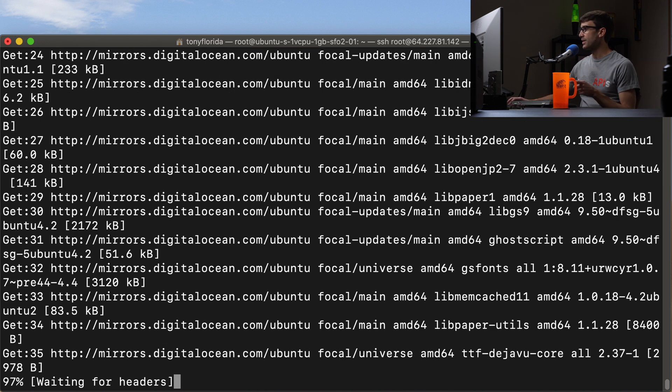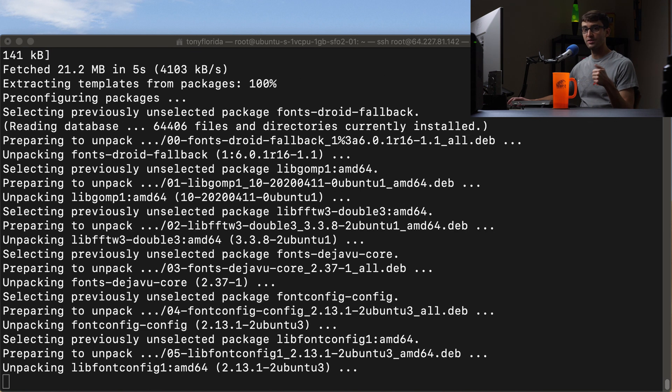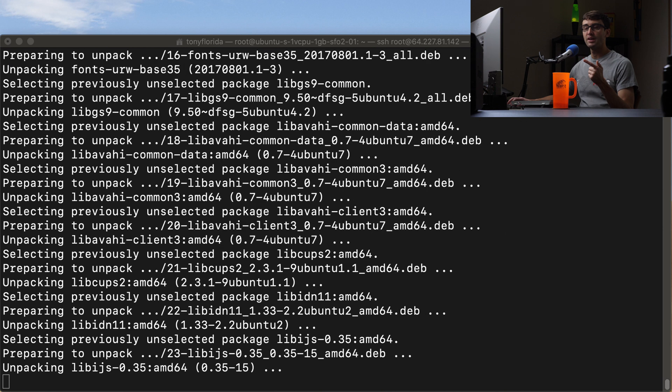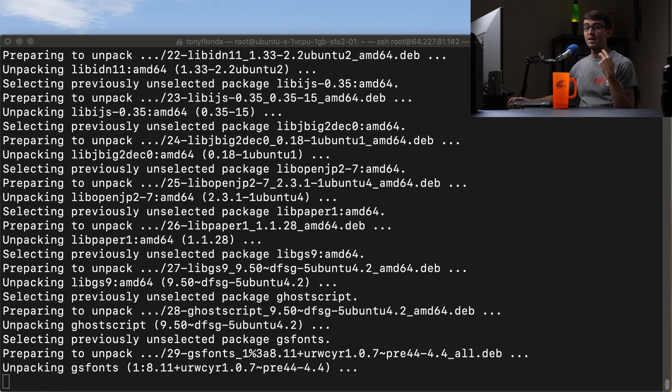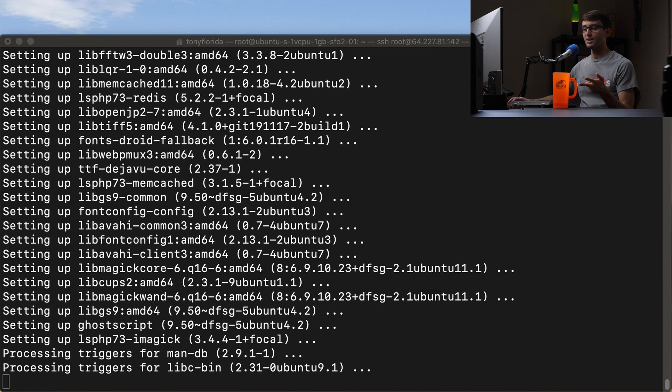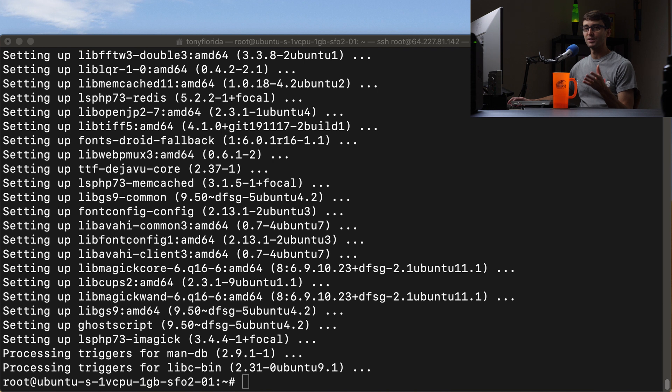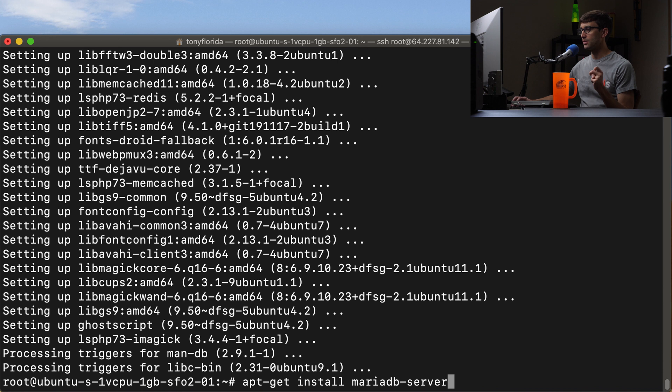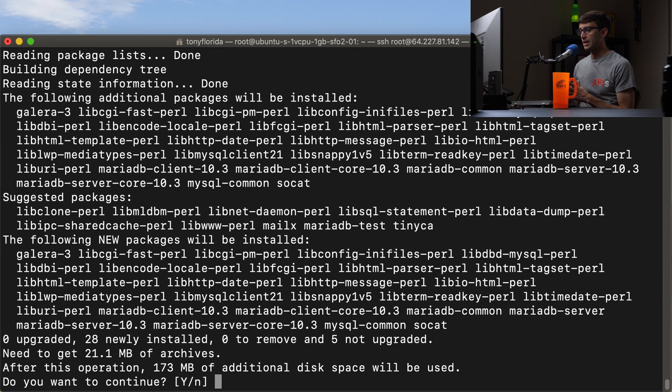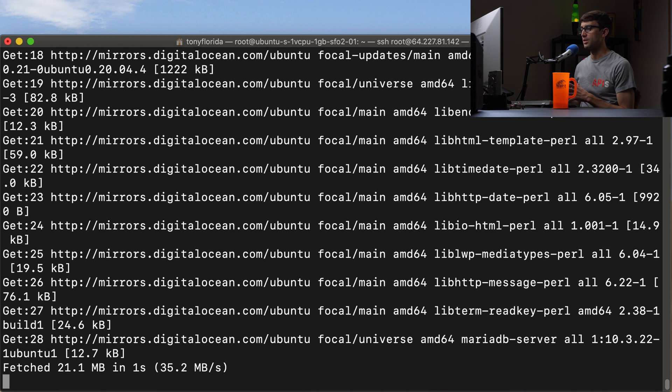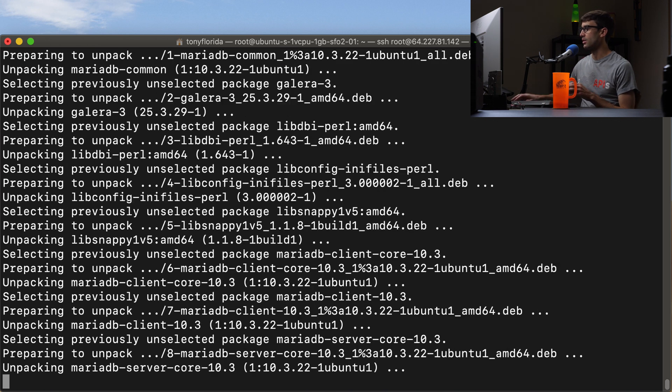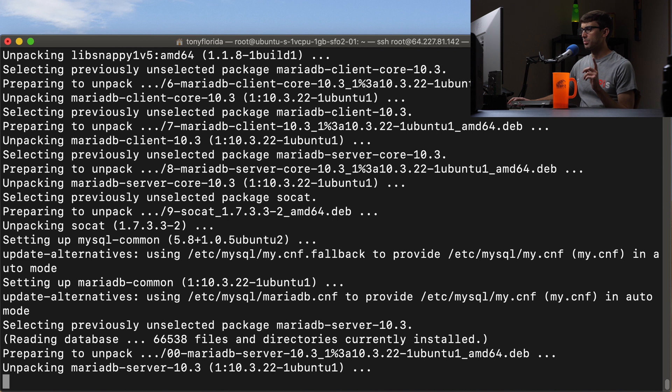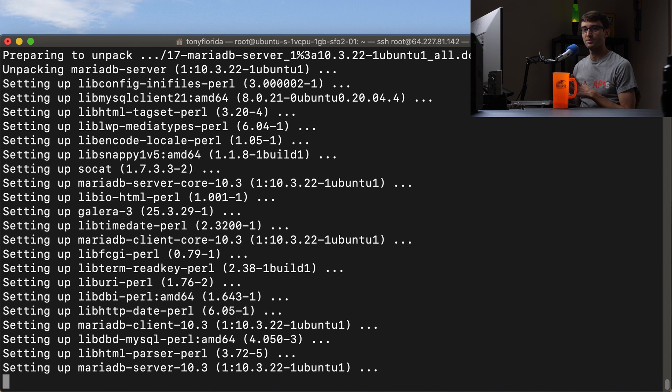And when that is finished, that will take care of the L, Linux, the O, OpenLiteSpeed, then we have to do that M, which is MySQL or MariaDB. And actually, the P at the very end, we already did that because that was included in the OpenLiteSpeed install. So let's go ahead and work on the database. So we can do that with apt-get install mariadb-server. And this will take 173 megabytes of space. So we'll go ahead and kick that off. And this will probably take a bit, so I'll catch back up with you when it finishes.